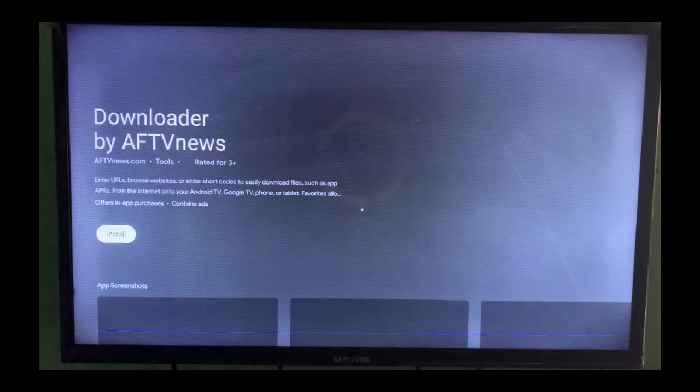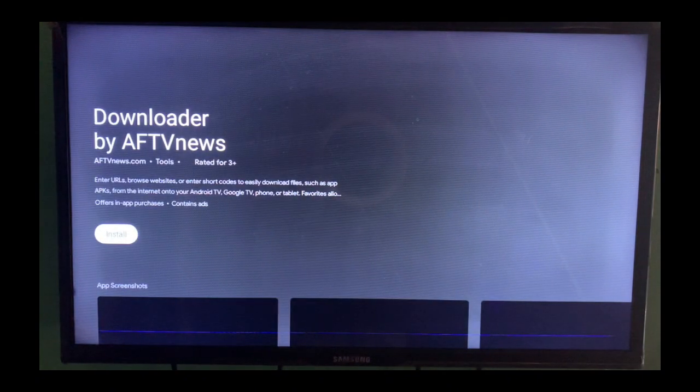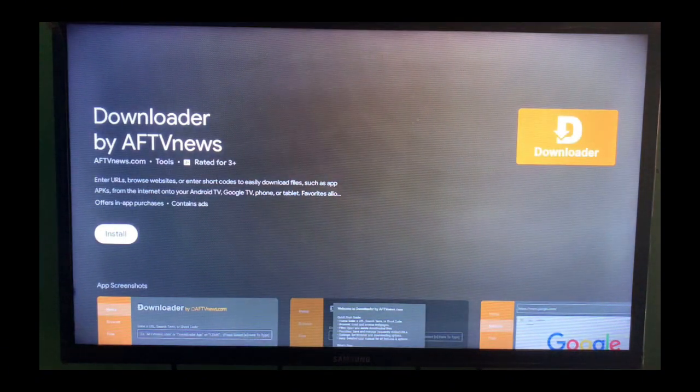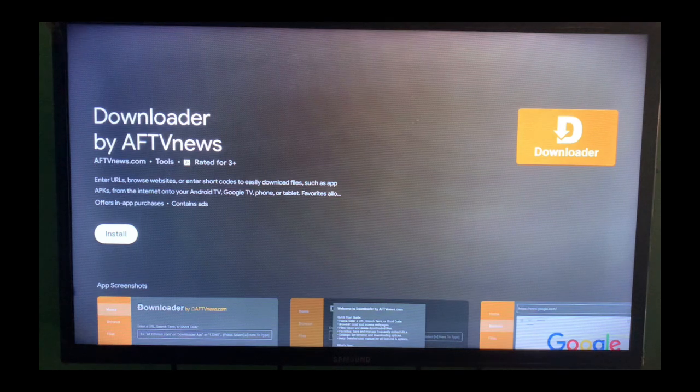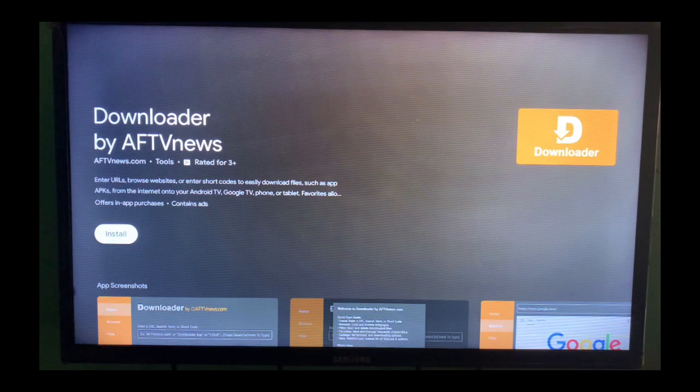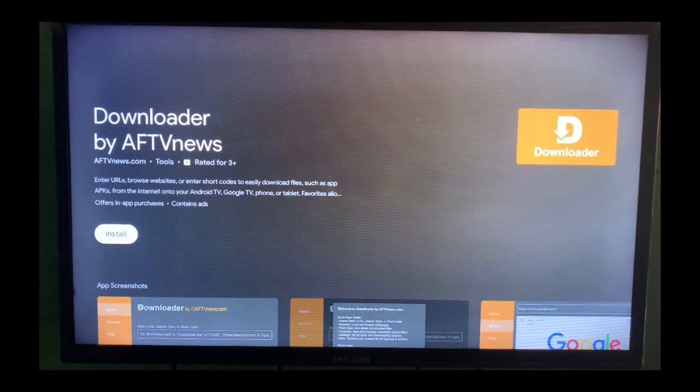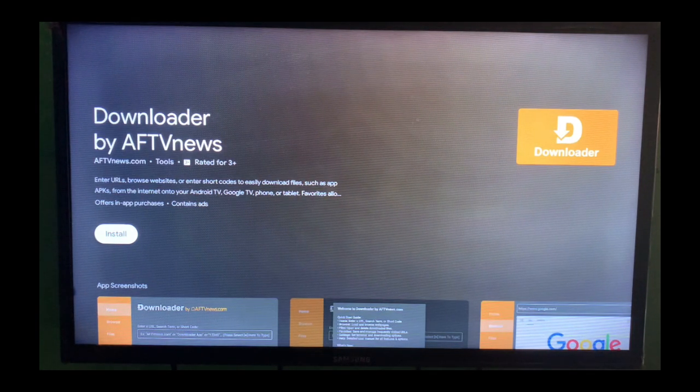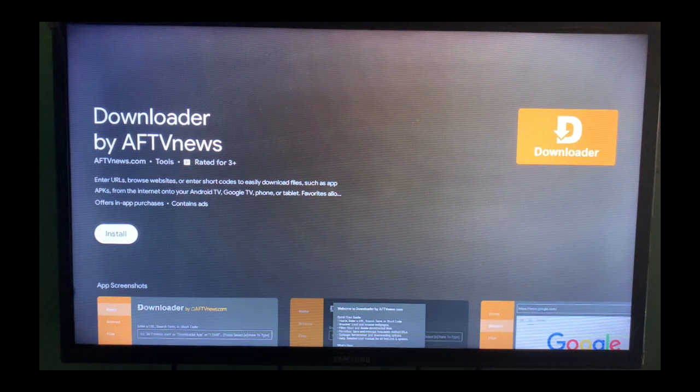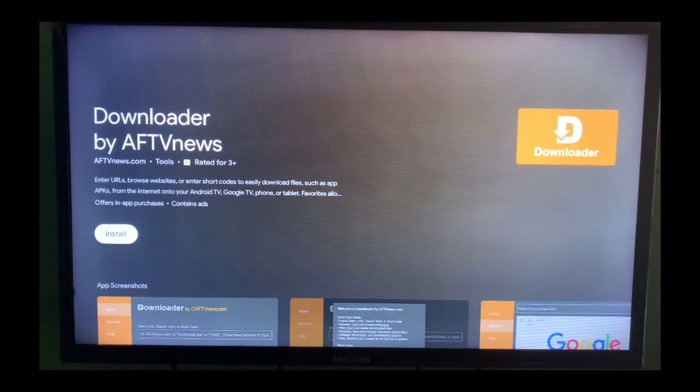Now what the downloader app does is that it gives you the opportunity to install apks, websites or documents on your smart TV using any link. You can see the description there. It says enter URLs, browse websites or enter shortcodes to easily download files such as apks.